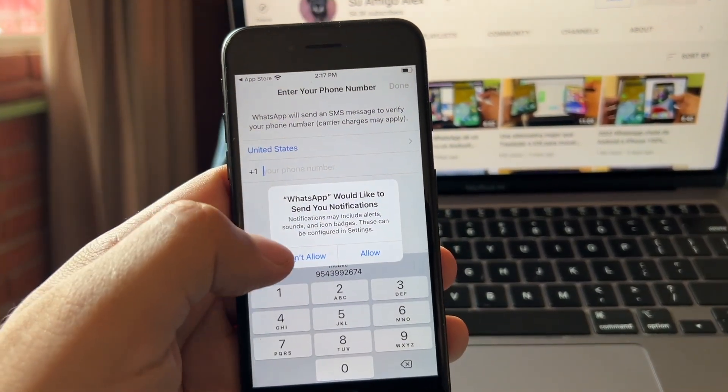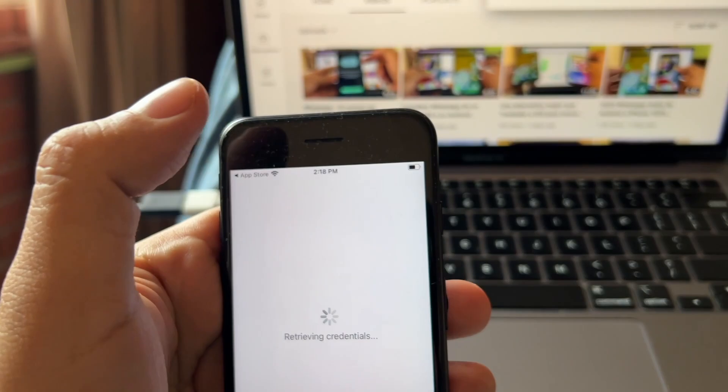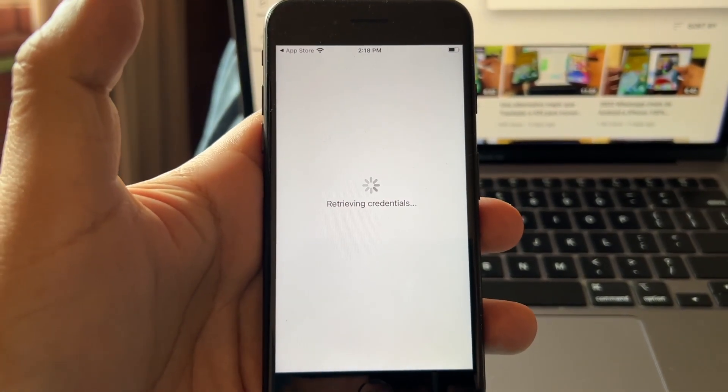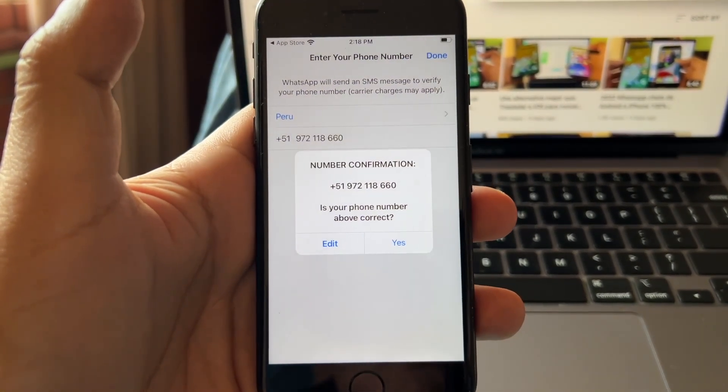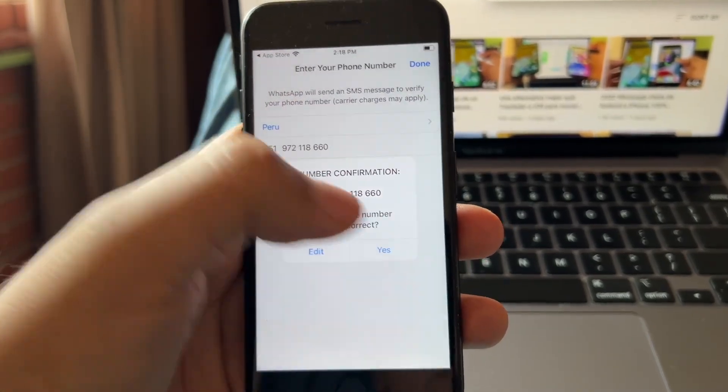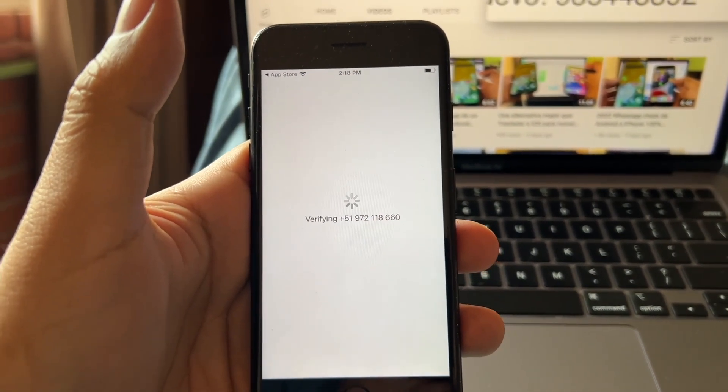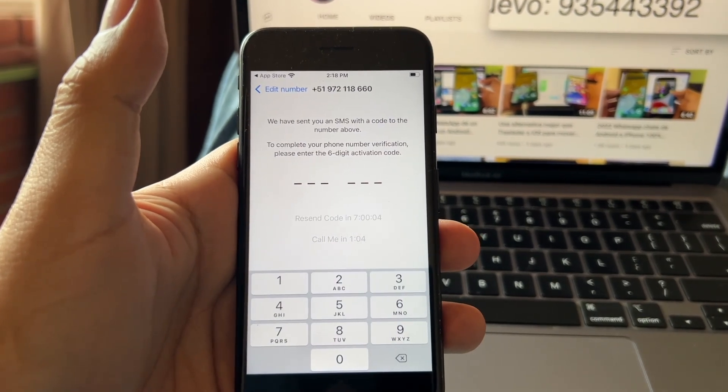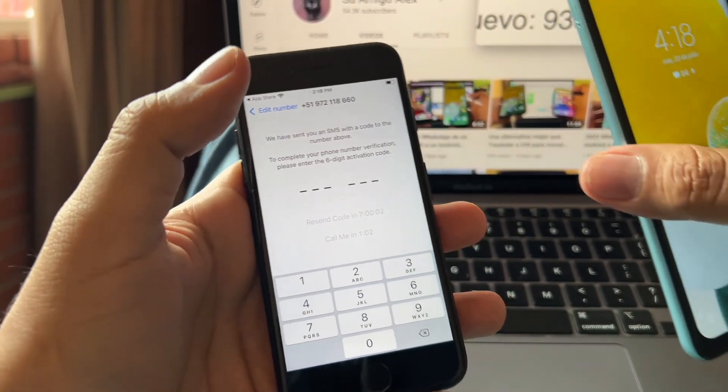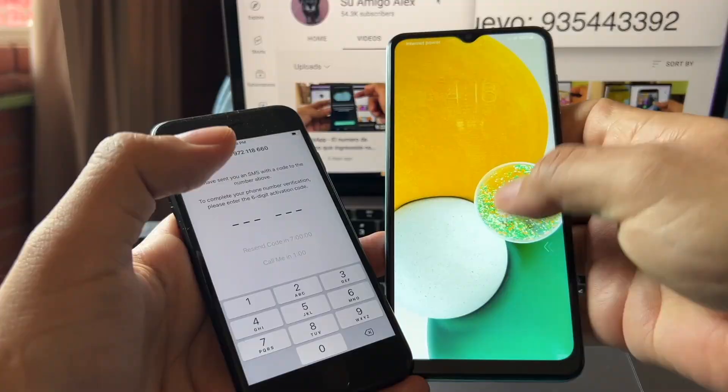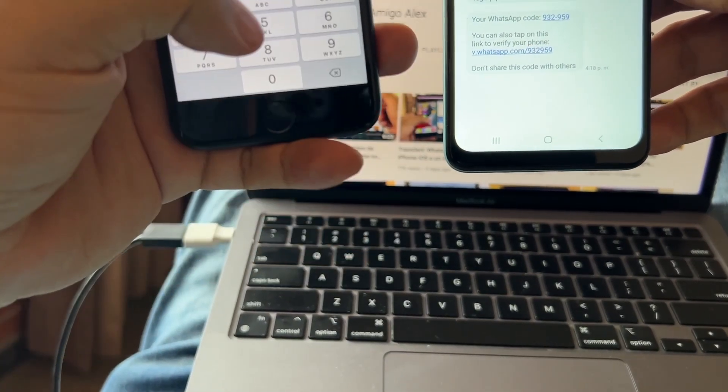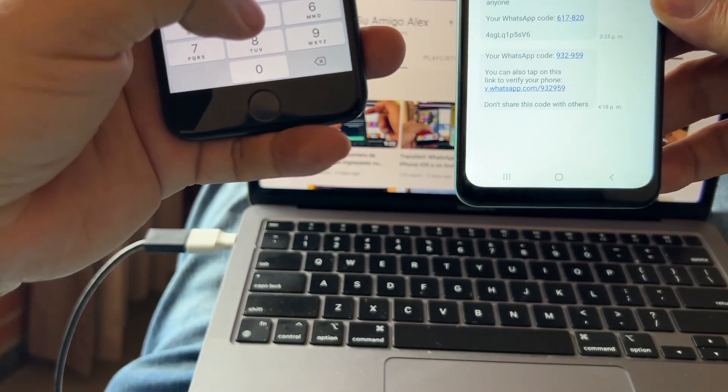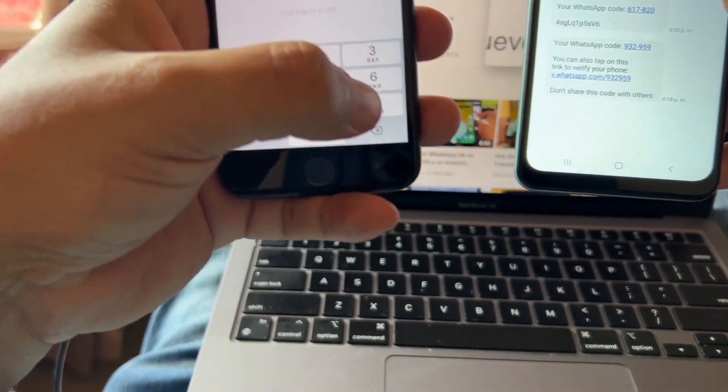Yes, so it looks like I'm gonna get a code or something on my Android. Yes, I got it here and the code is 993295959.